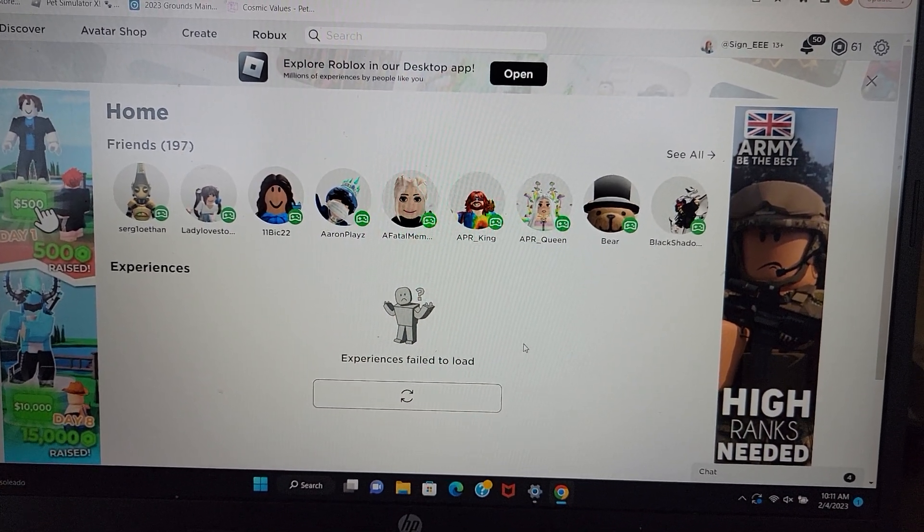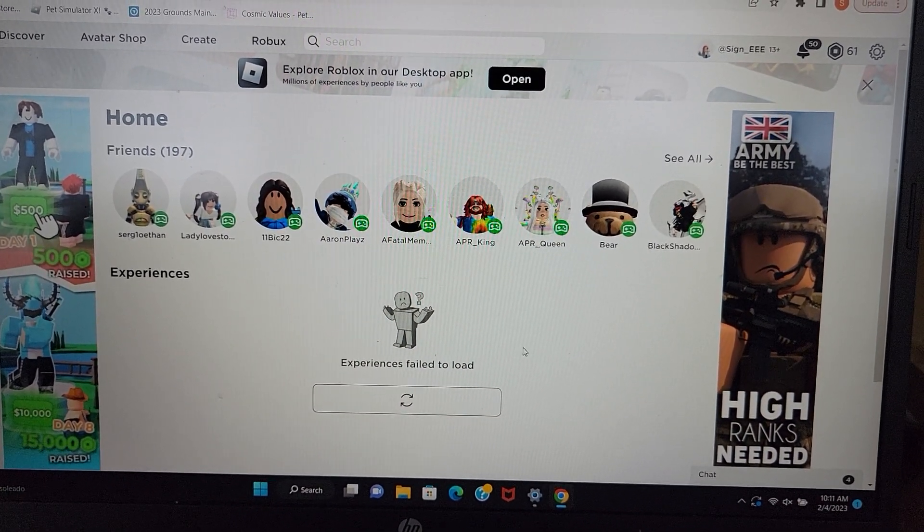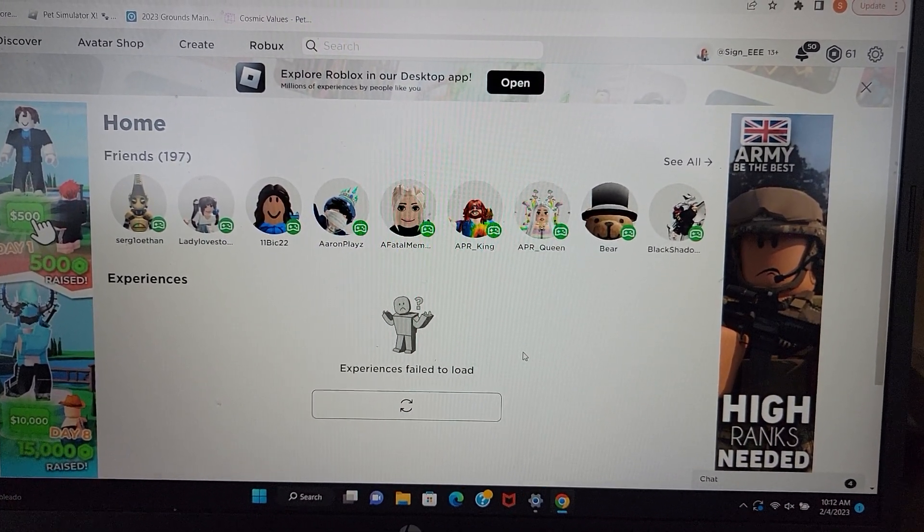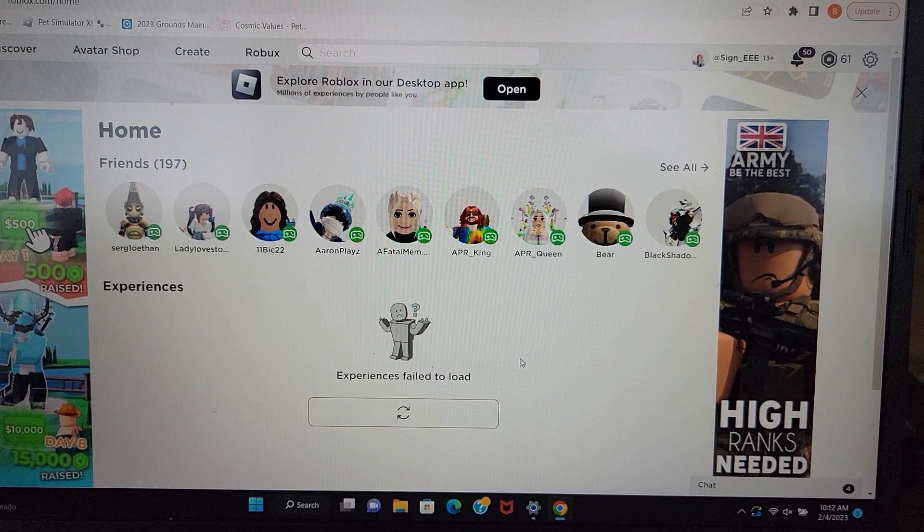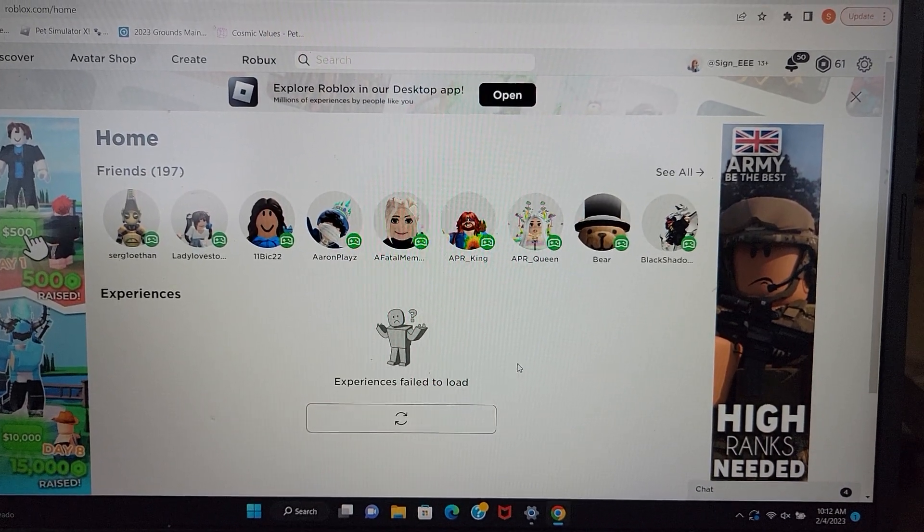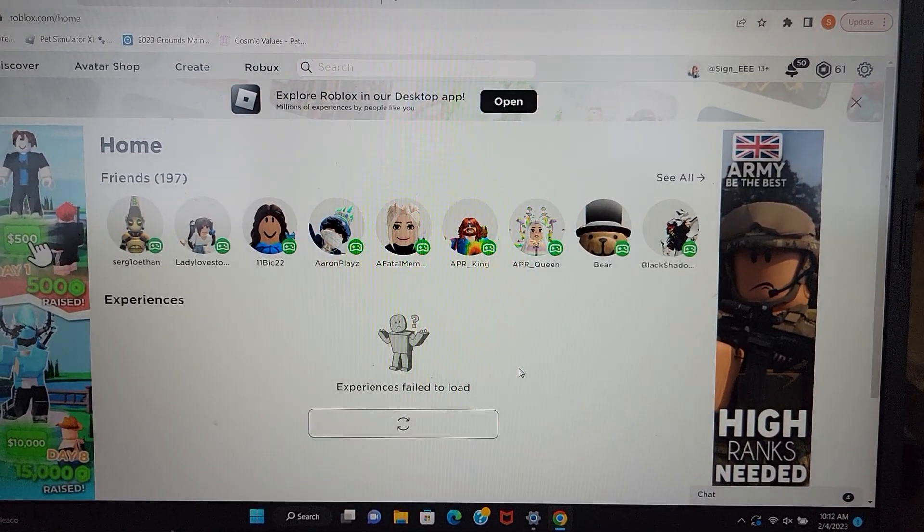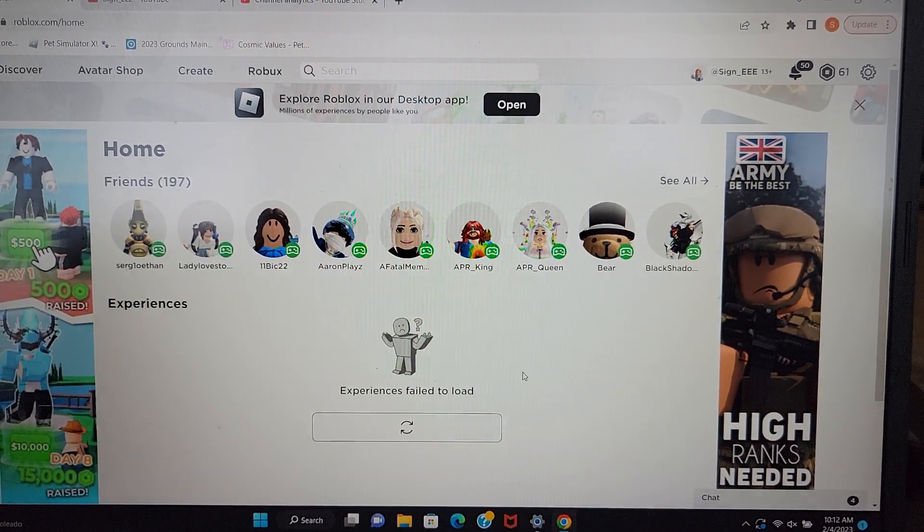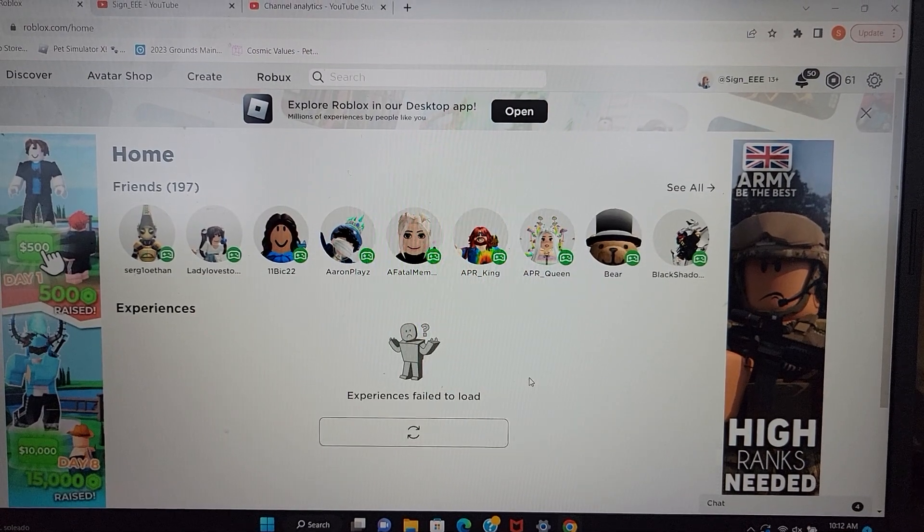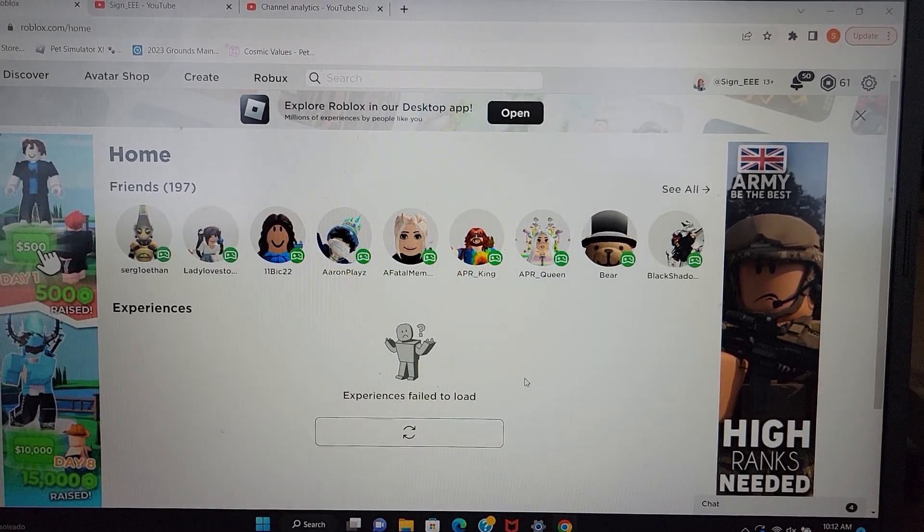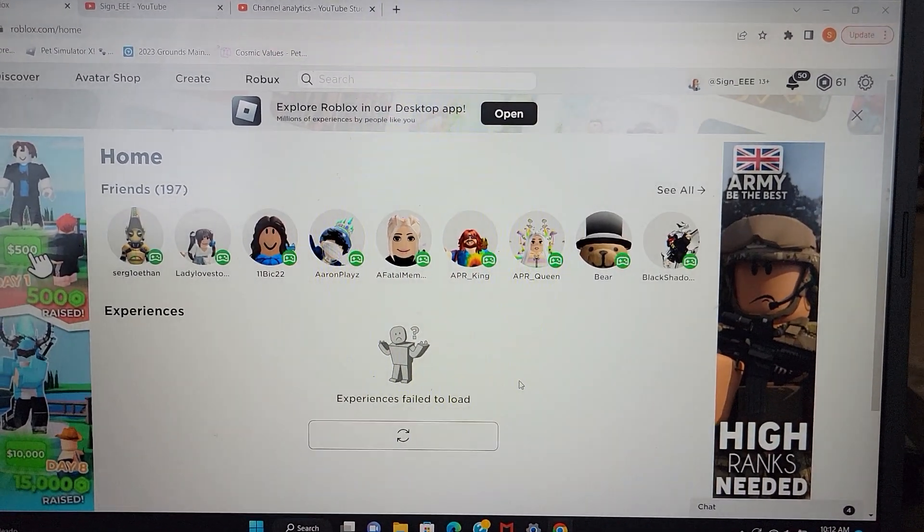Well, welcome back to Saturday morning. It is shortly after 10 a.m., which is the update time, at least in my time zone, for the Pet Simulator X updates every week.